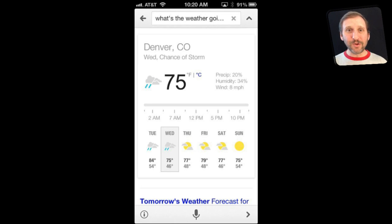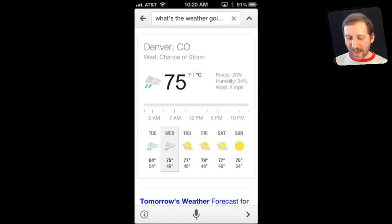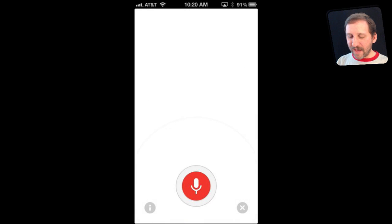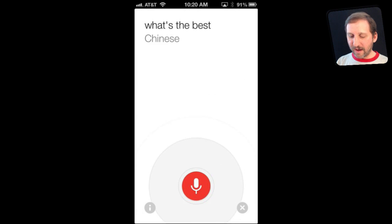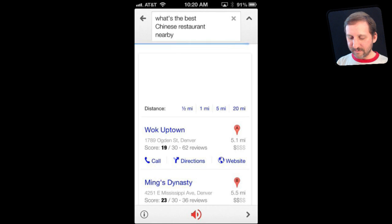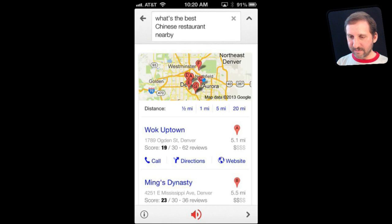Your phone knows your location, so it will use that to give answers. For instance: 'What is the best Chinese restaurant nearby?' — There are several listings for the best Chinese restaurant nearby within 10 miles.